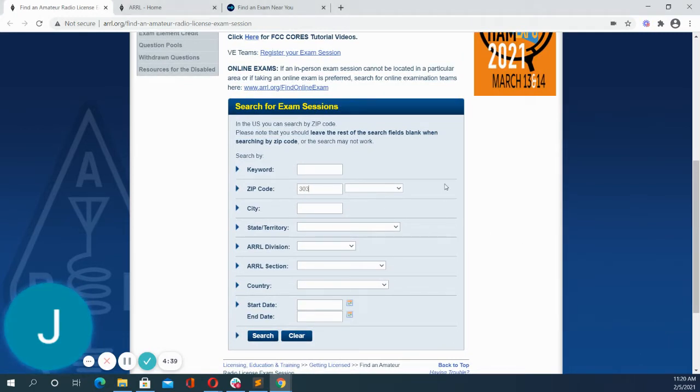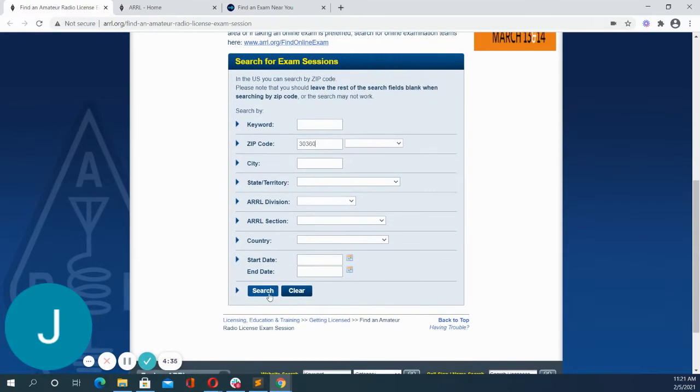So if I enter zip code here, I can then click search.